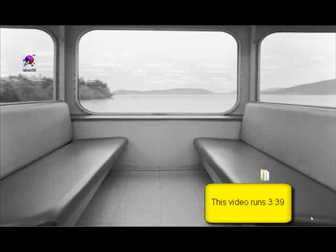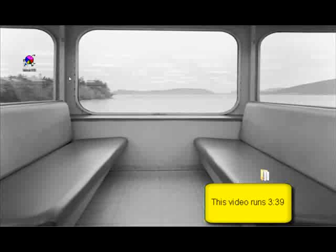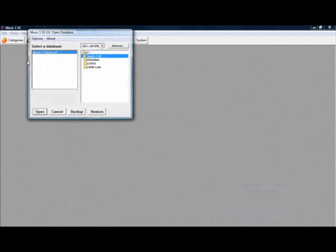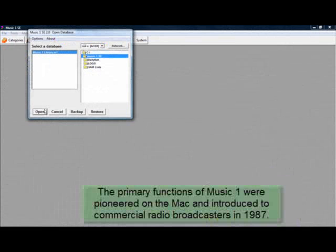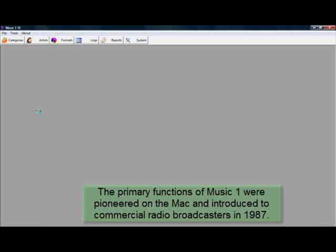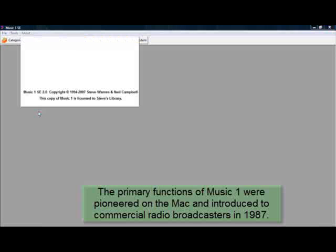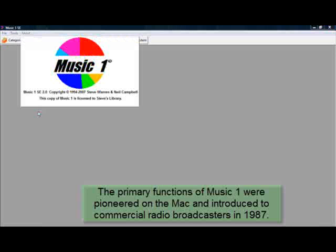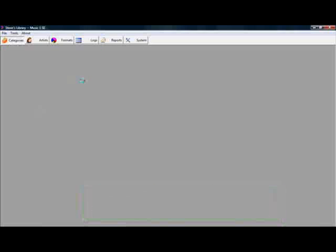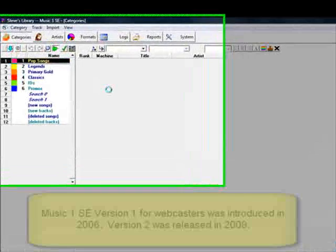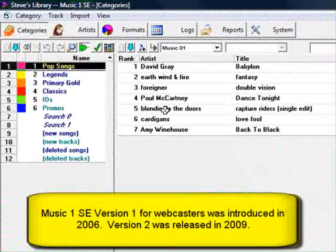Hello, my name is Steve Warren and with my business partner Neil Campbell, we're the creators of MusicOne. It's professional music scheduling software used by broadcast radio stations around the world. M1 was introduced to the market in 1994, and before that I'd created the first music scheduler for the Macintosh, which came out in 87.